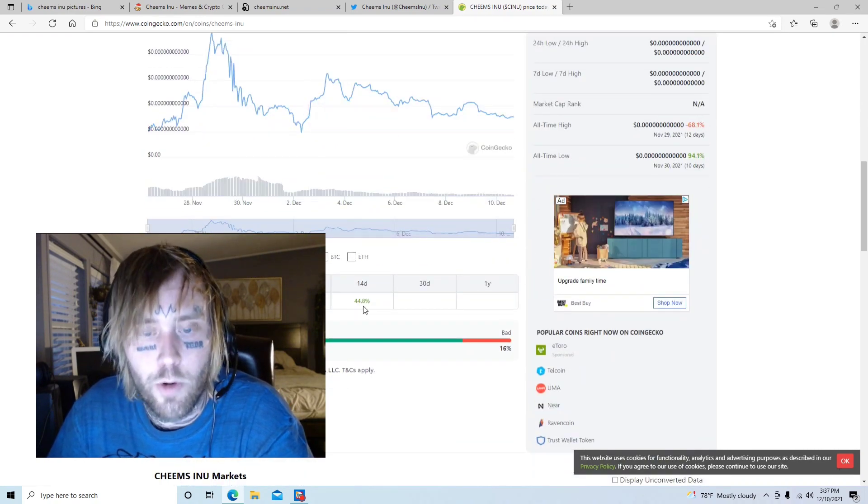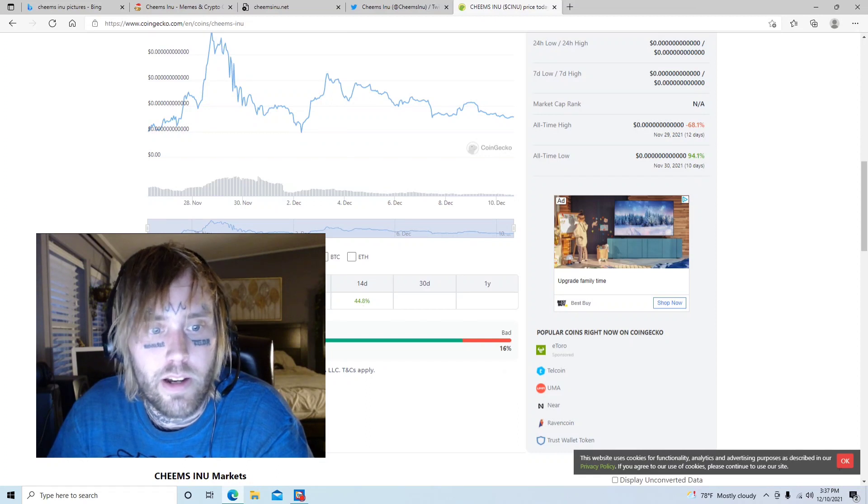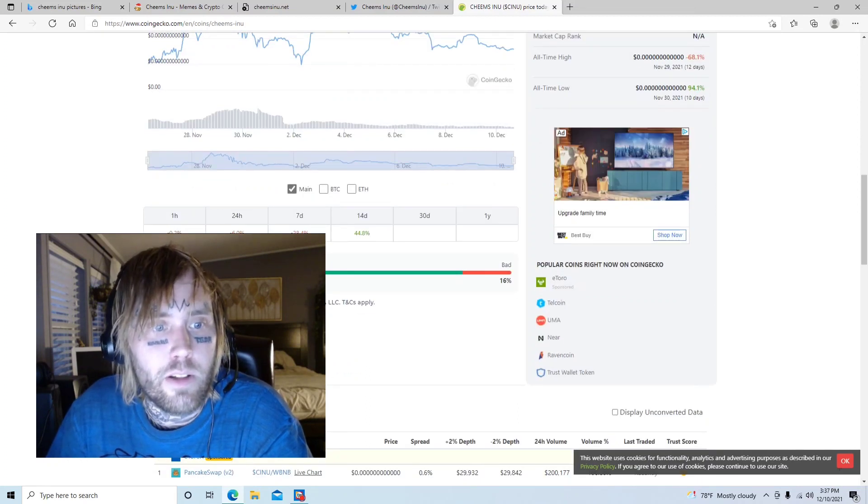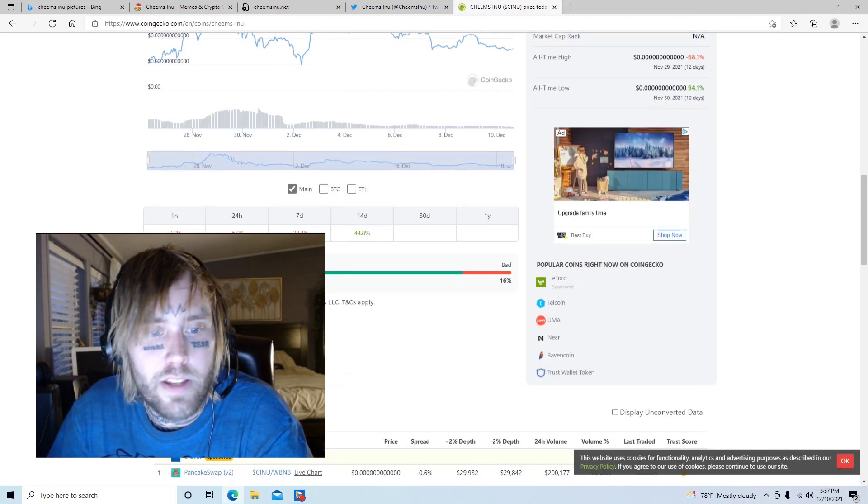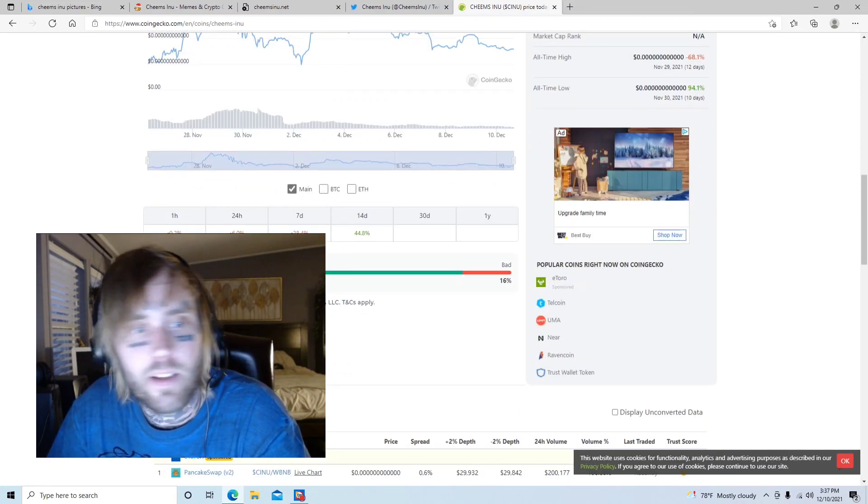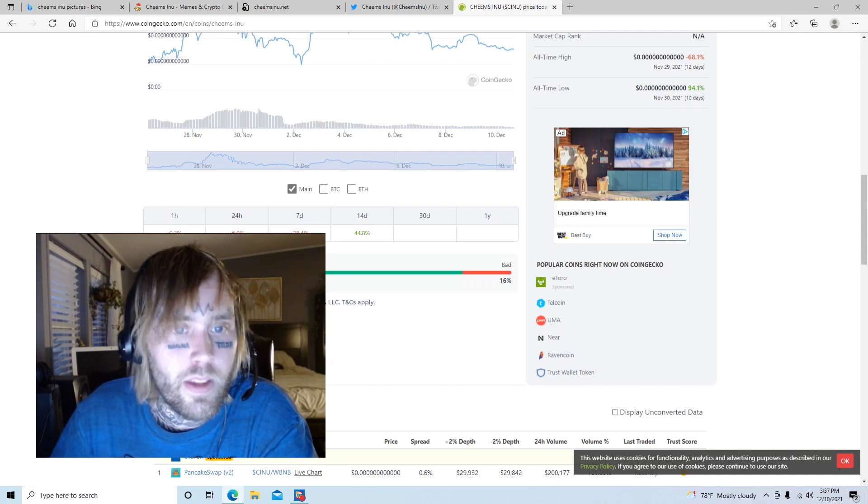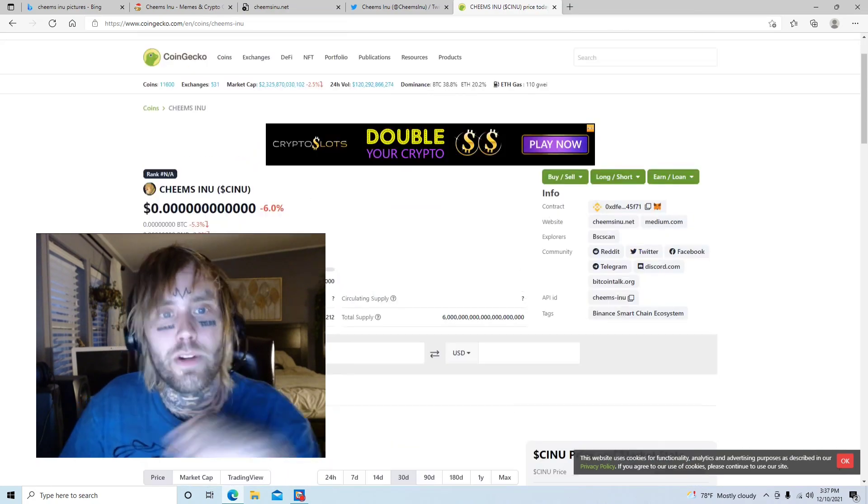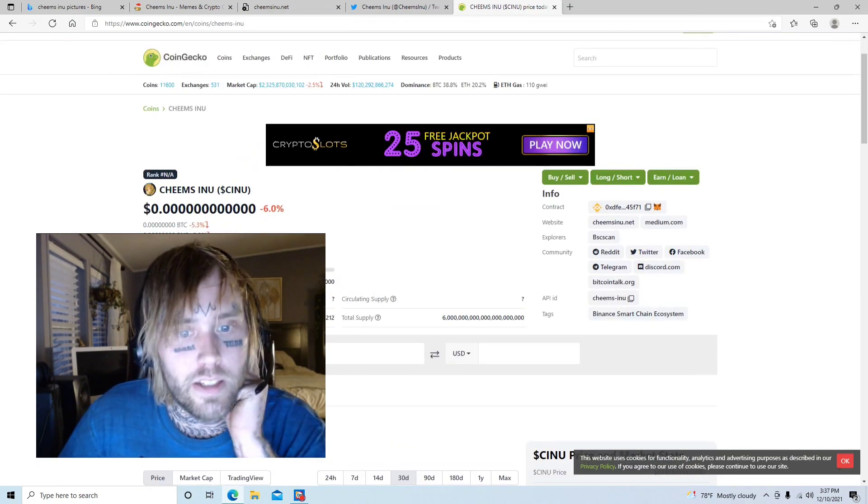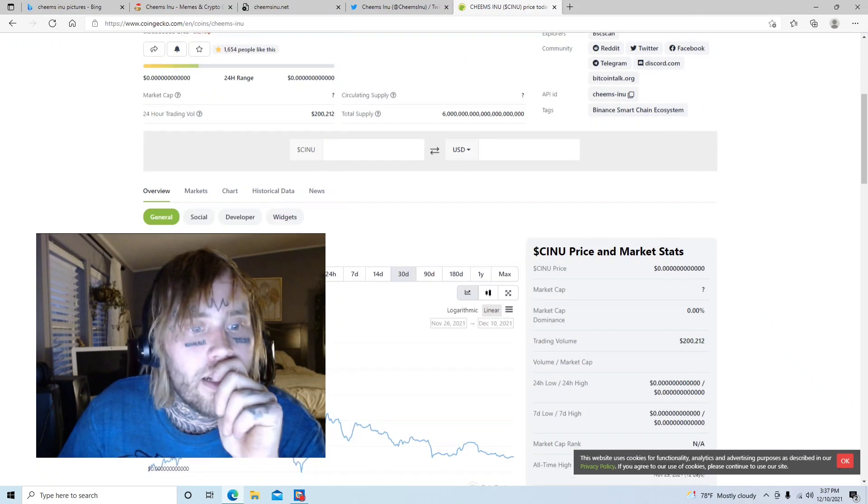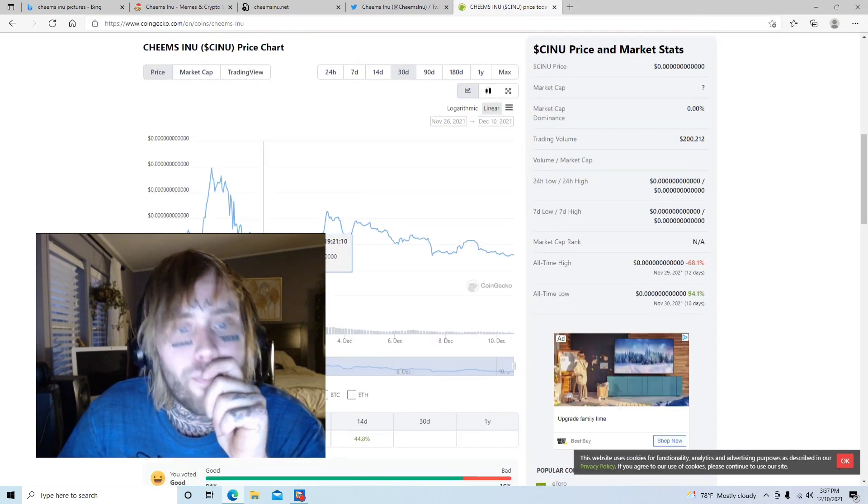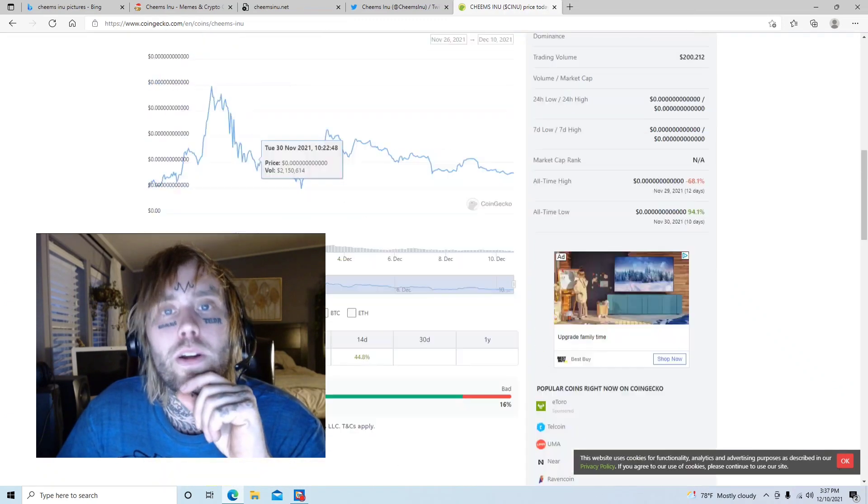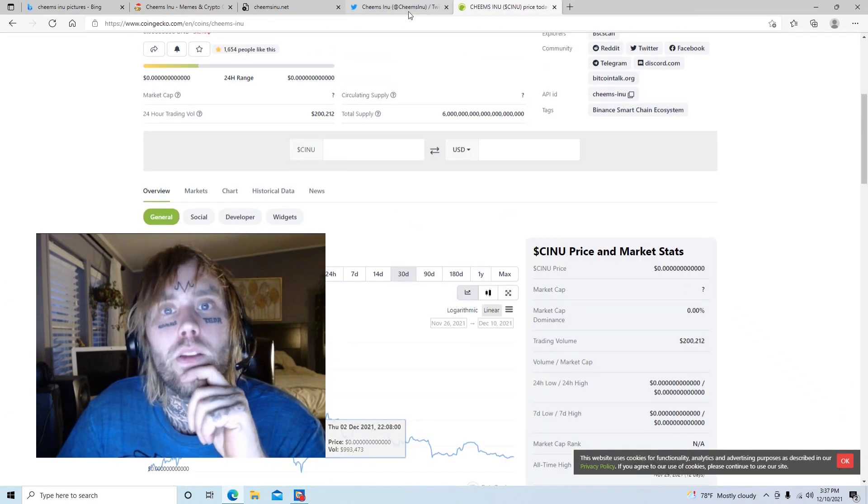We're up 44% right now. I went ahead and gave it a little happy face down here in the first video, but I messed it up so I'm redoing it.